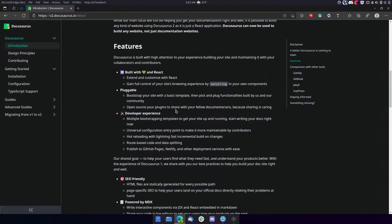So we got a little bit of background about Docusaurus here. Now we're going to go through some of its features. This is really what interested me in the product or the project. It says Docusaurus is built with high attention to your experience, building your site, and maintaining it with your collaborators and contributors. It is built with love and React.